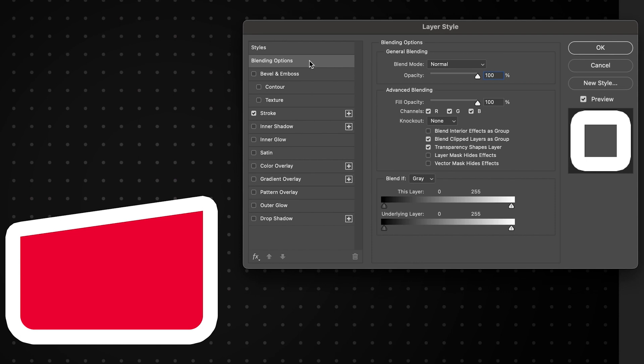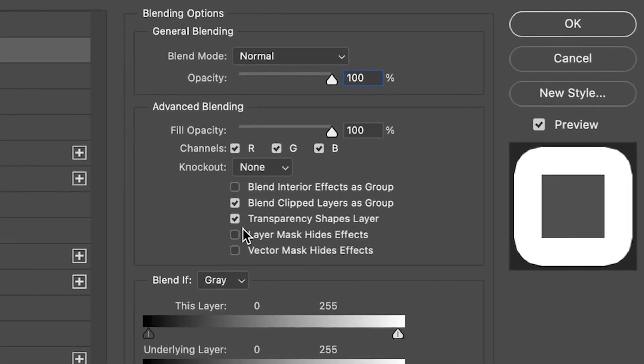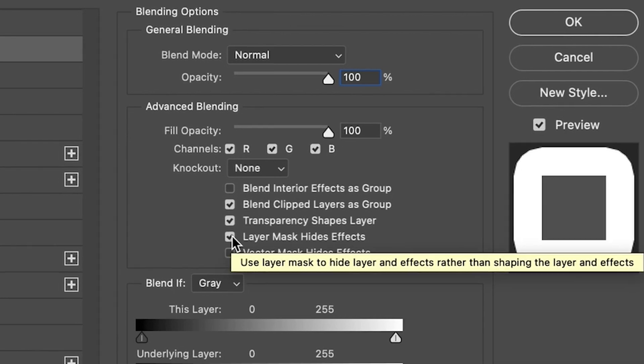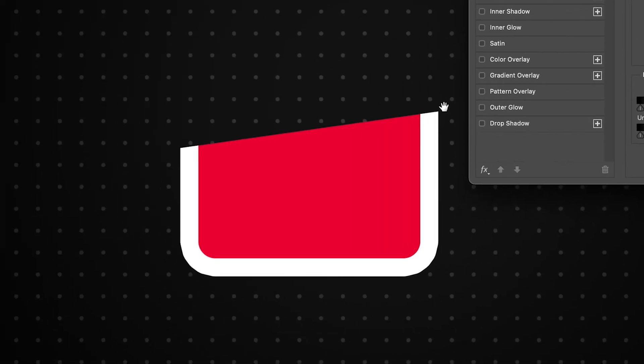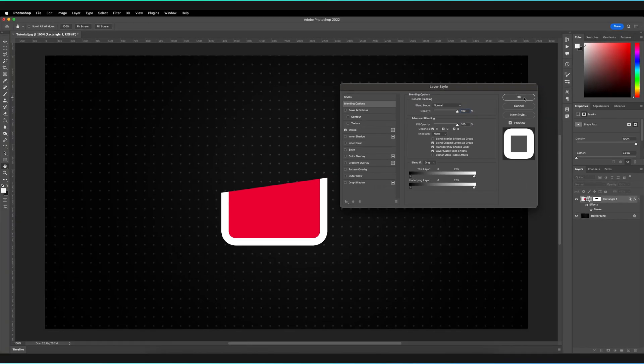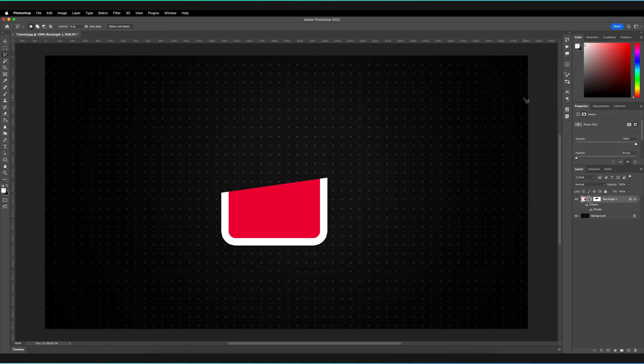And then it's very simple from here. All we have to do is actually select this option that says layer mask hides effects. And as you can see, the moment I selected that, it's also cut away our layer effect with our layer mask. And then all we have to do is just press OK.